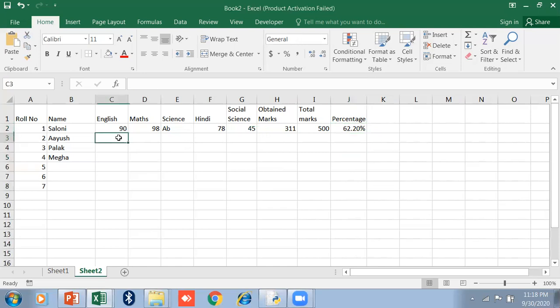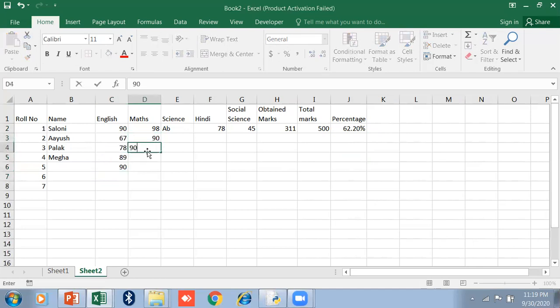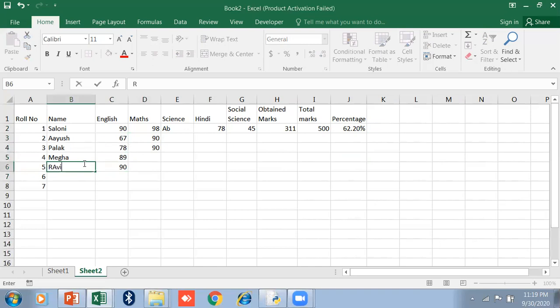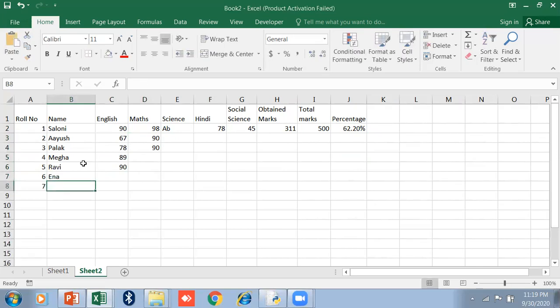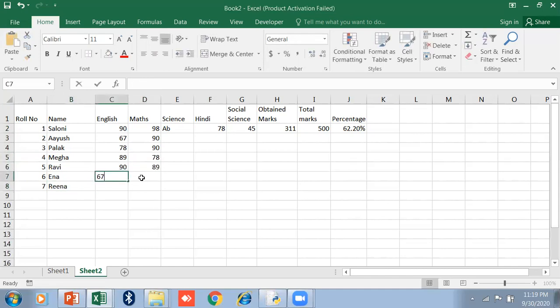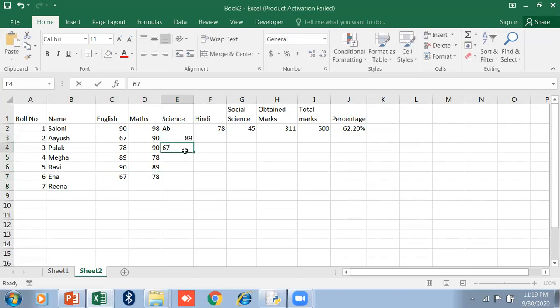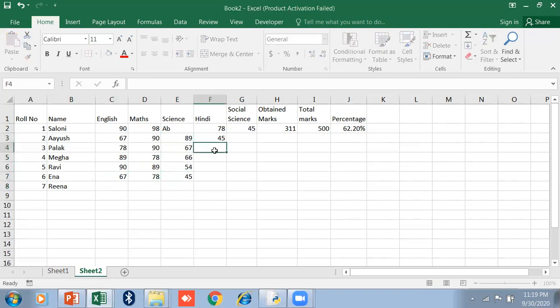Similarly, I just put the marks of other students. I add the names also: Ravi, Ram, Hina. Just add the marks like this. Just fill the marks.